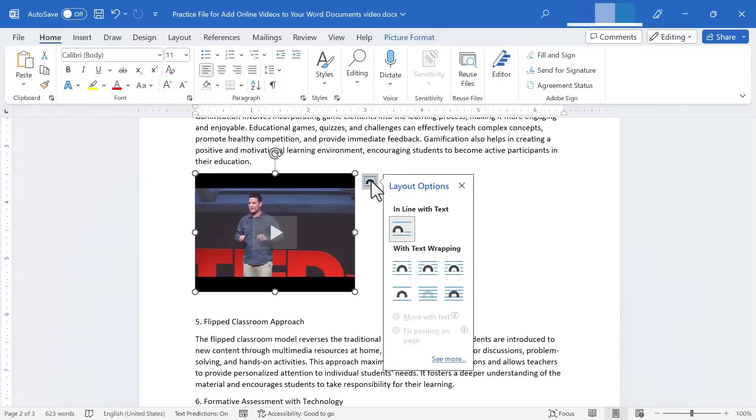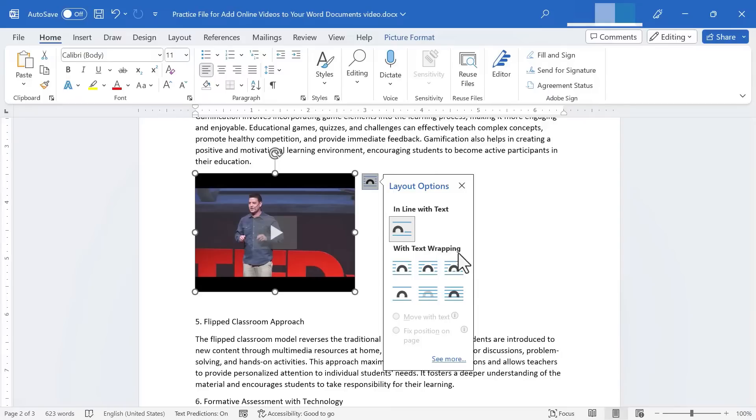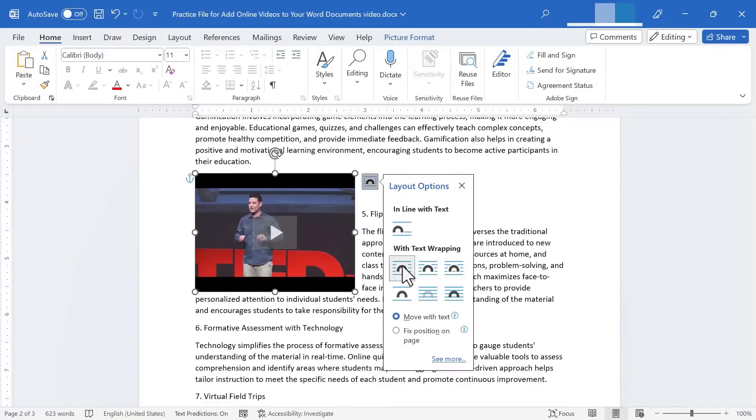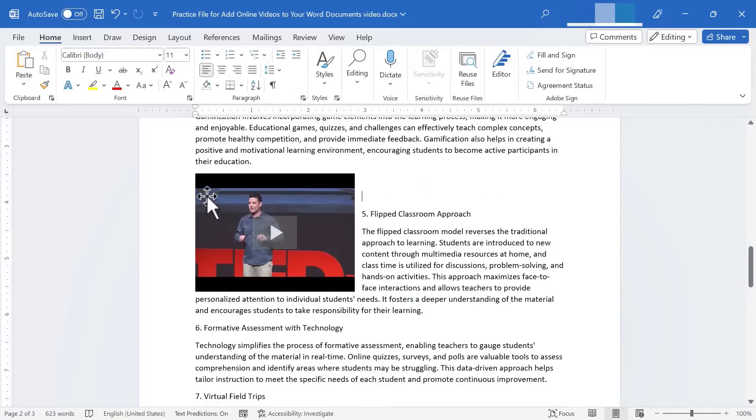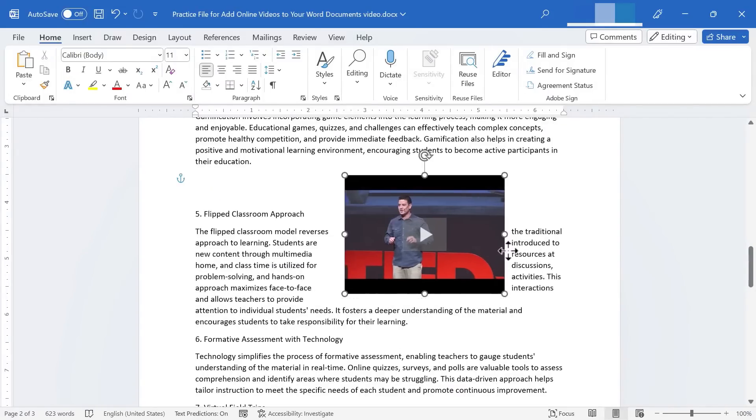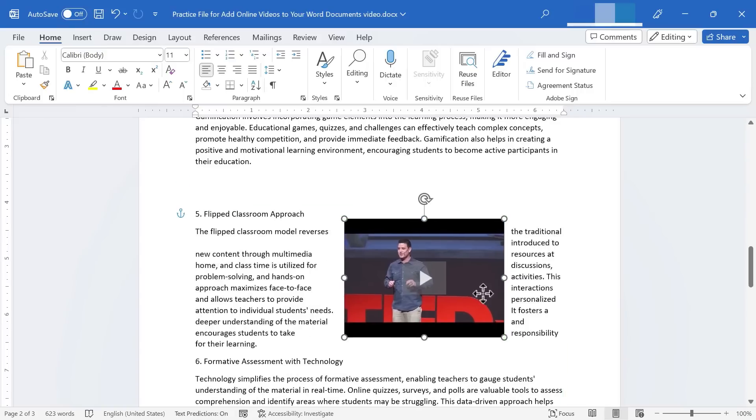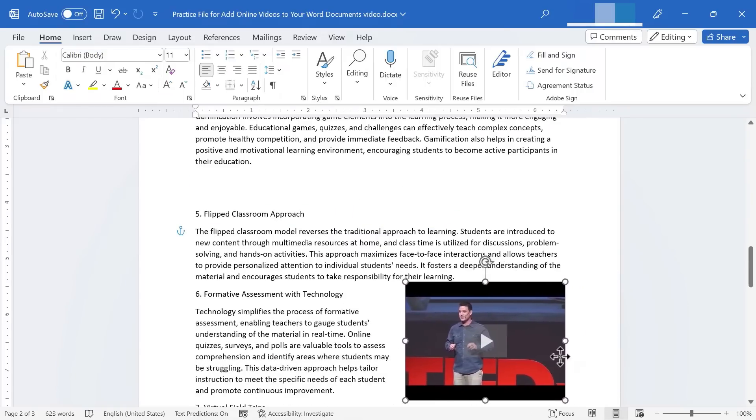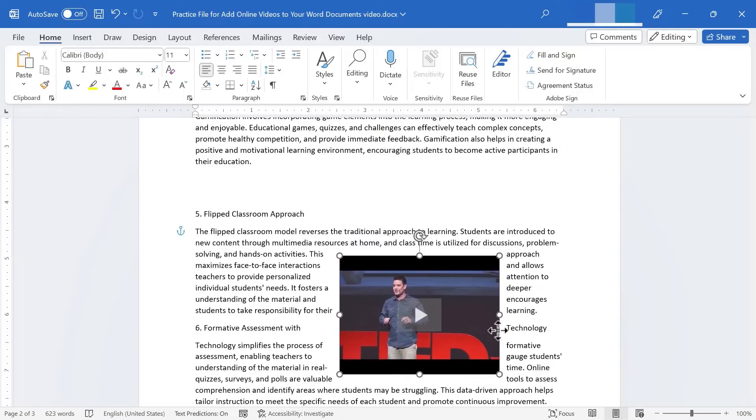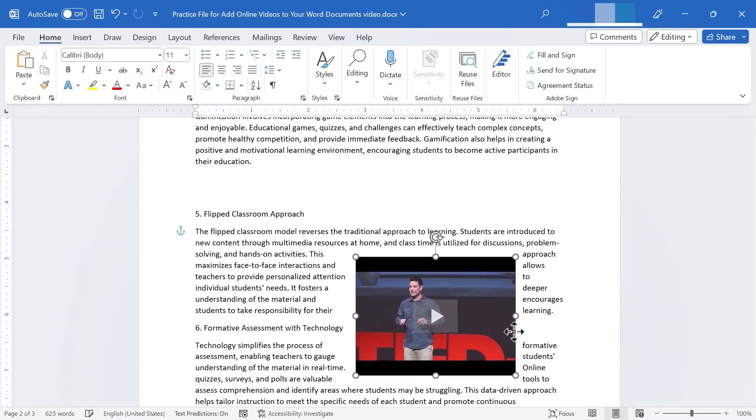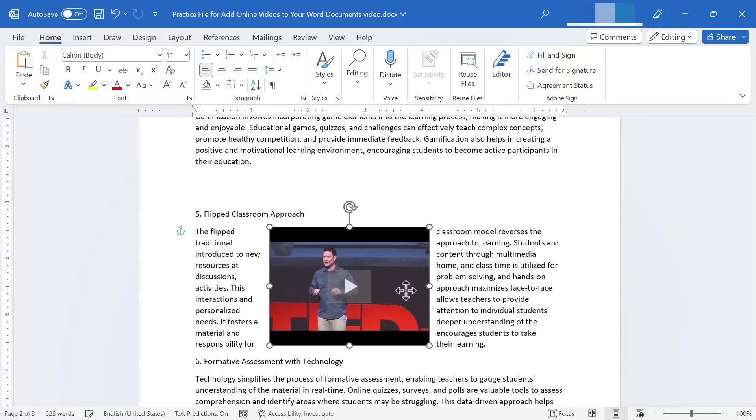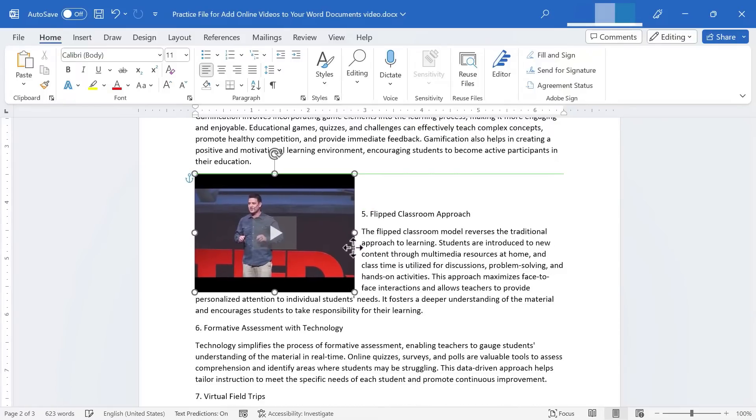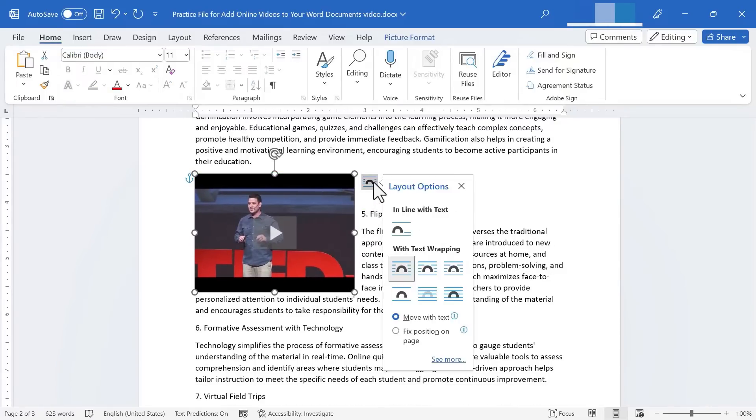But if I click the layout options button, I could change how this video interacts with the text behind it. I could go to square and now the text will wrap around my embedded video. I can still move the video, but notice what happens. The text reacts and makes room for it and wraps itself around the video. So that is one of the options that some people like.